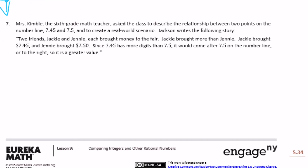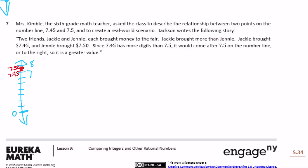Number seven. Mrs. Kimball asked the class to describe the relationship between seven and forty-five hundredths and seven and five-tenths to create a real-world scenario. Let's draw it first. Seven and forty-five hundredths would be a little bit less than seven and five-tenths, because we're really comparing forty-five hundredths and fifty hundredths.